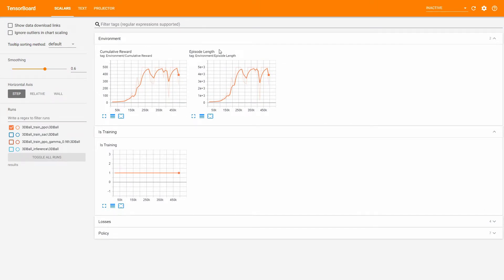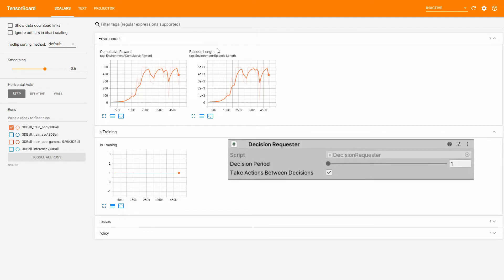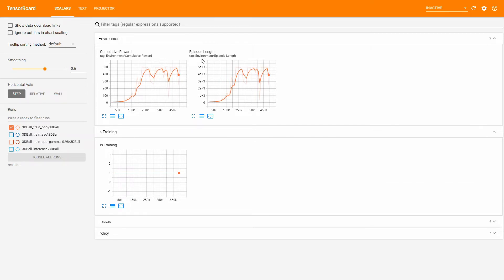The Episode Length graph shows the average number of agent decisions during an episode. One decision that the agent takes is logged as one step in TensorBoard. Keep in mind that this value changes when you change the decision period in the decision requester. For the 3D ball, the decision period is 1, so the episode length can go up to 5000. If we changed the decision period to 5, the maximum episode length would be 1000.